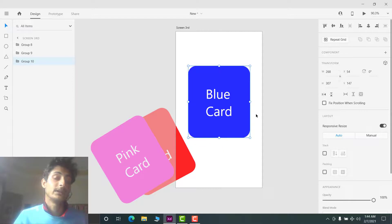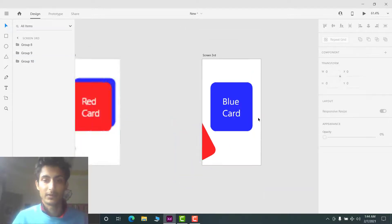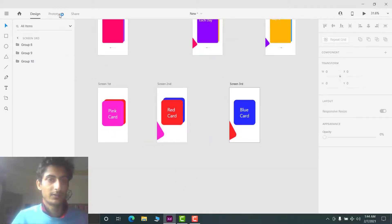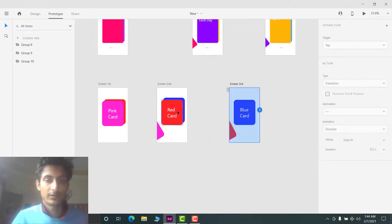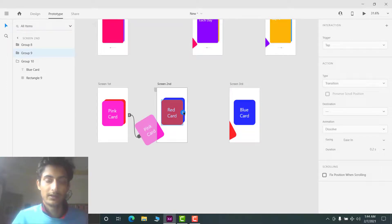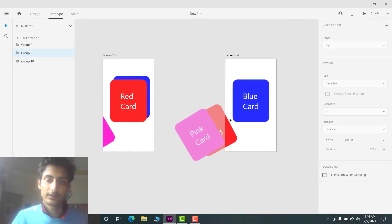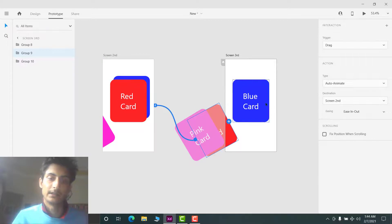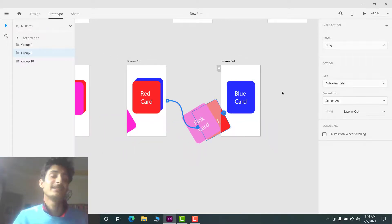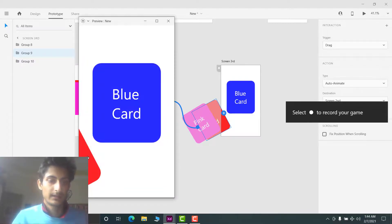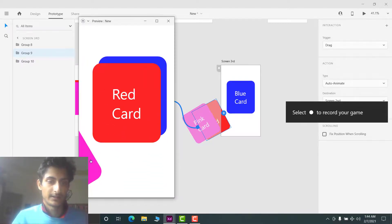Now go to Prototype and set the red card in the second screen to connect to the third screen. The small visible portion of the red card in the third screen will let you swipe back to the second screen. Settings are the same: Drag and Auto-Animate. Play it and you can see it works.